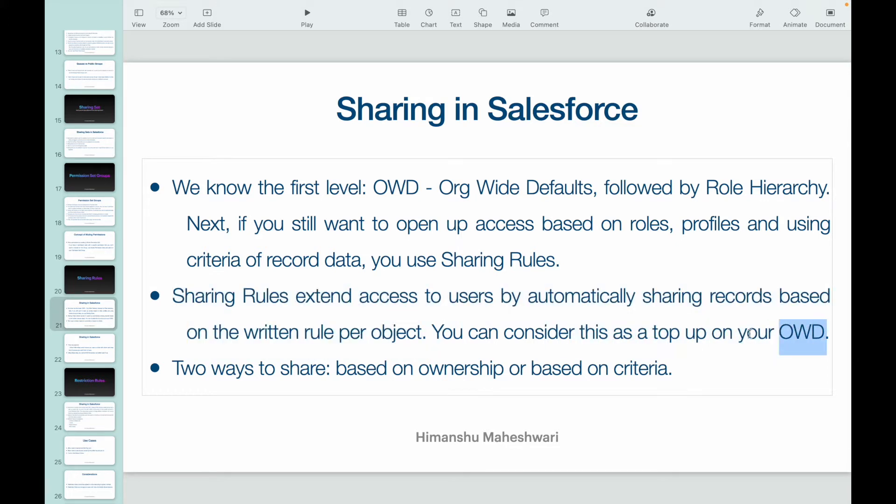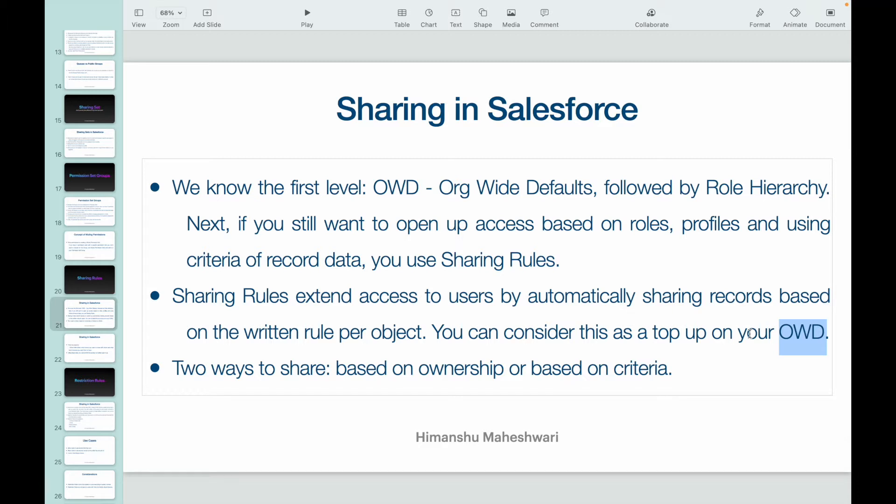OWD is basically private, public read-only, and public read-write. So on top of that, if you want to - let's say you have private as your account OWD and you want to open up access and make some records read-only if the annual revenue is more than 50,000 for a specific set of users - how do you do that? You use sharing rules. So it's kind of a top-up, and there are two ways to share records using sharing rules: one of them is ownership, and the other one is criteria.